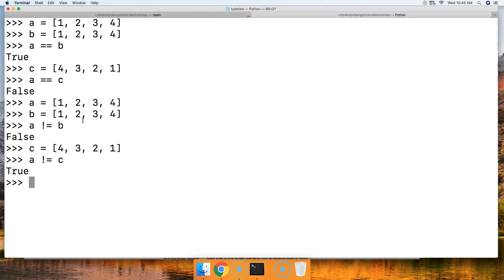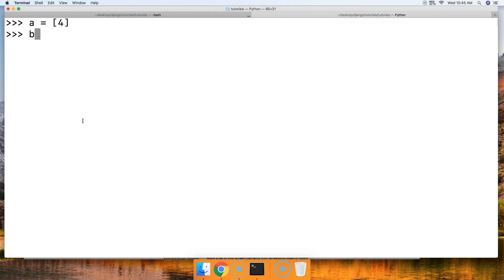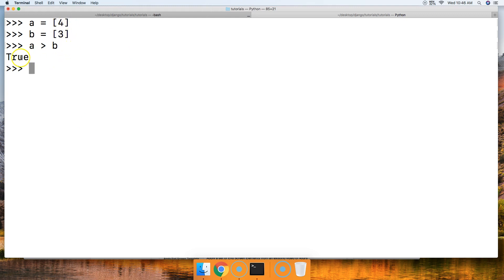The next one we're going to take a look at is the greater-than comparison. Let's clear the screen. We're going to see if one list is greater than the other. When working with numbers in lists, the comparison is going to be based on the values. So A = [4] and B = [3], and A > B returns true — 4 is greater than 3.